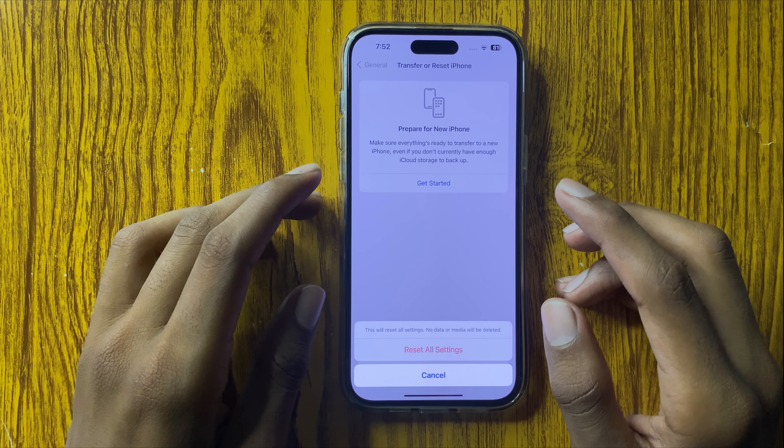If your Instagram is still not working properly, open Settings again and scroll down to General. Scroll down and click on Transfer or Reset iPhone, then select Reset All Settings. Enter your passcode to confirm.